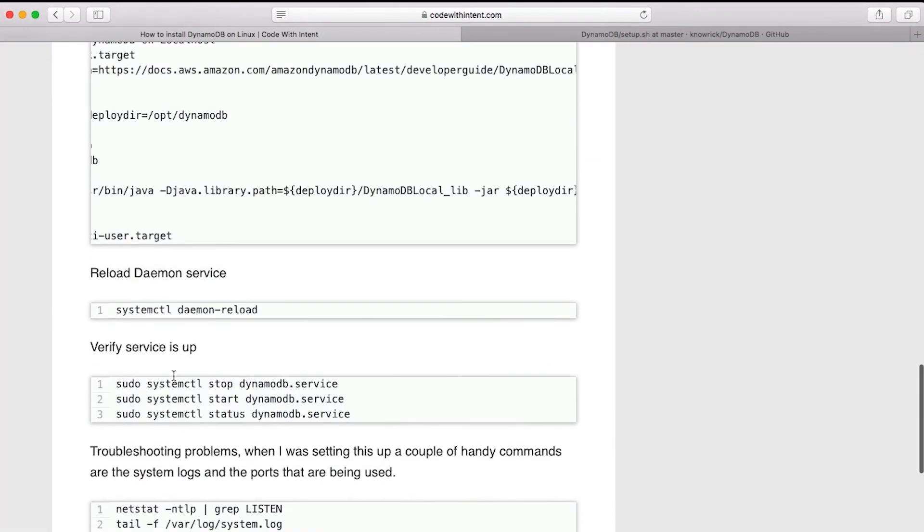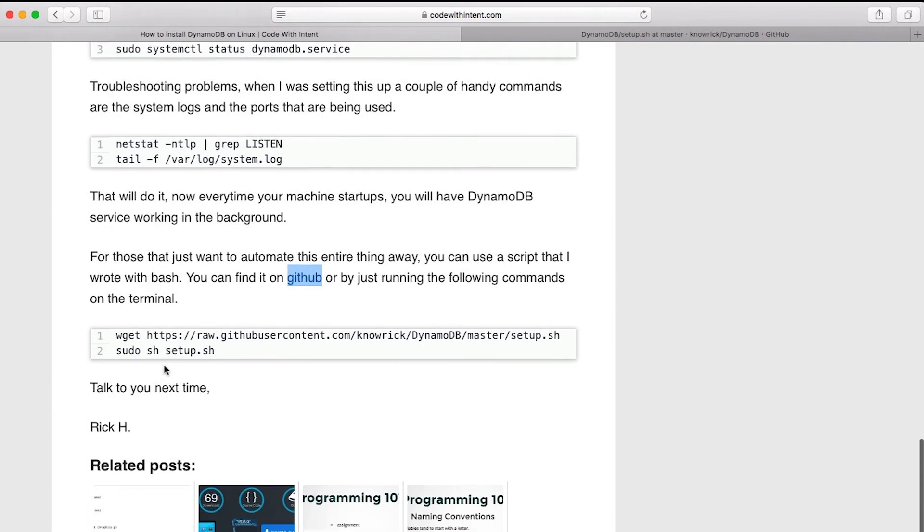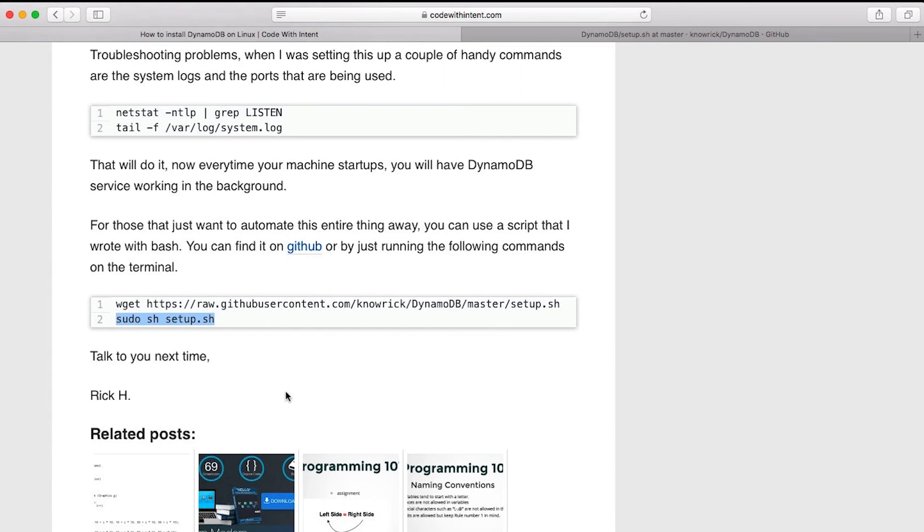And to use this script, all you have to do is just go on the command line, download it with this command, and then run it with sudo sh setup.sh. And then it will take care of everything for you. So you don't have to even follow these steps. Just run the script and it'll set it up for you. You'll be ready to go.